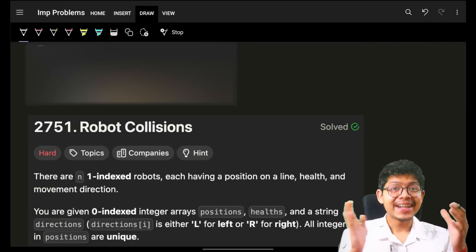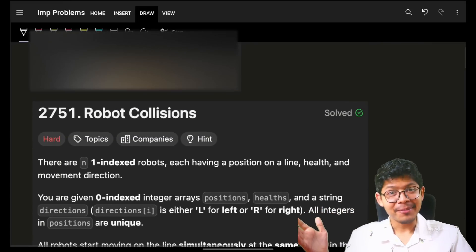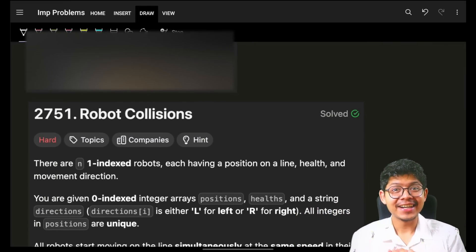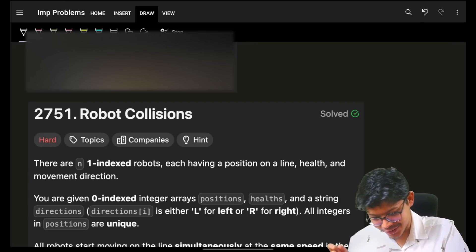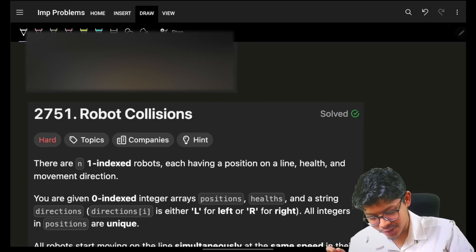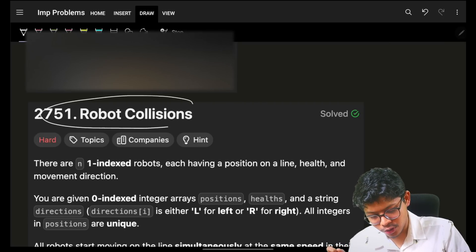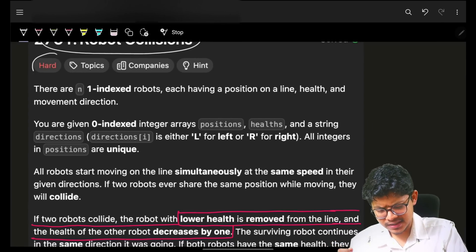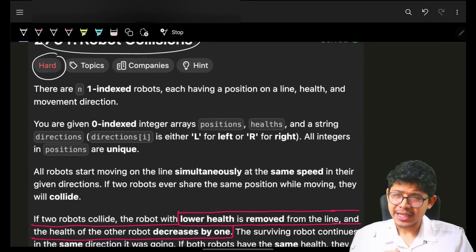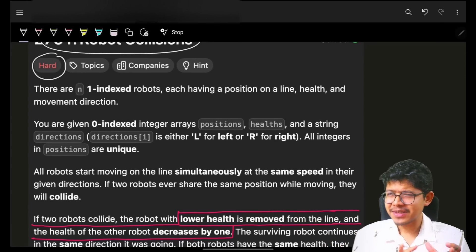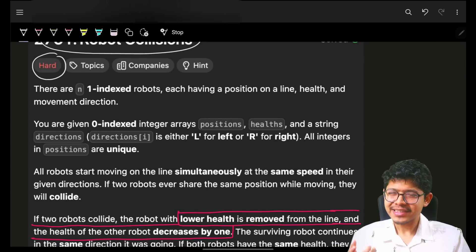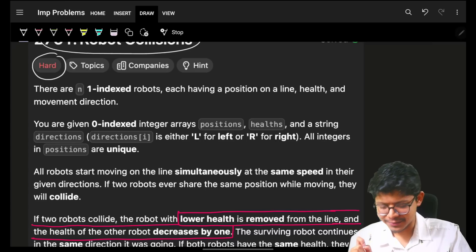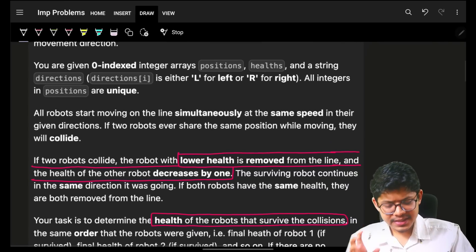Hello, hi guys. Good morning, welcome back to the video. I hope you guys are doing good. In this we're going to see the problem: robot collisions. It is marked as hard, but if you had watched the previous two or three videos, it will be easy for you. Let's see.